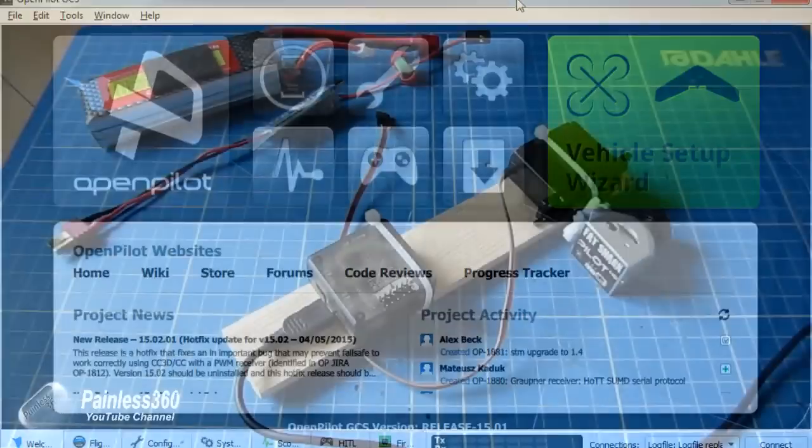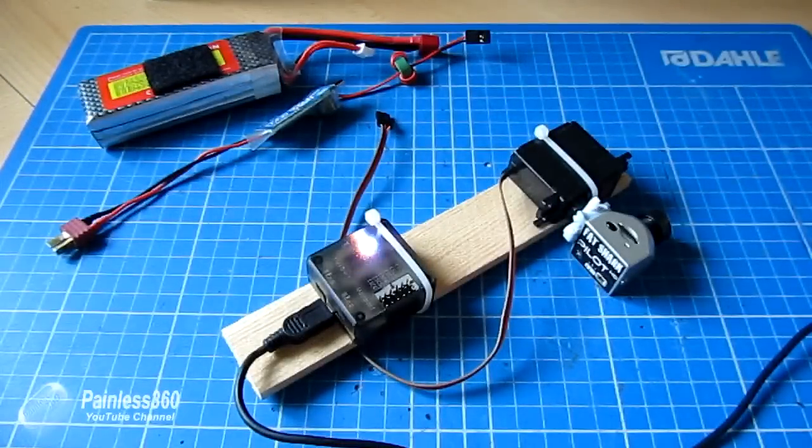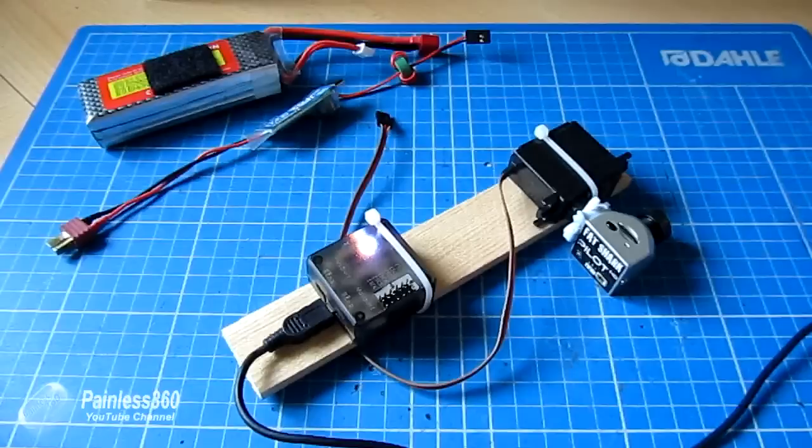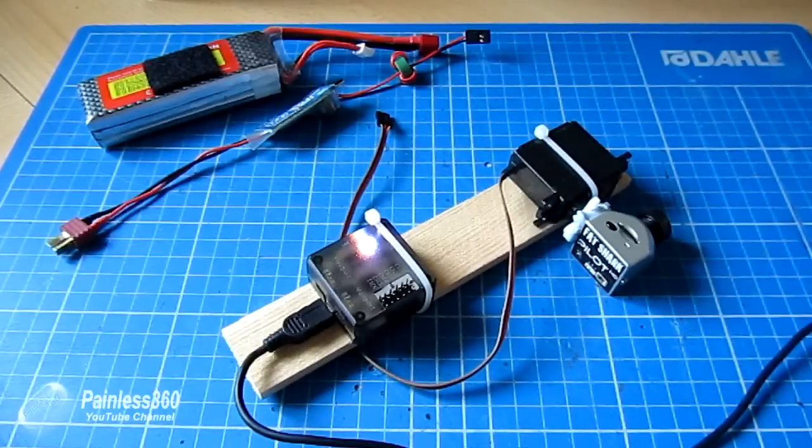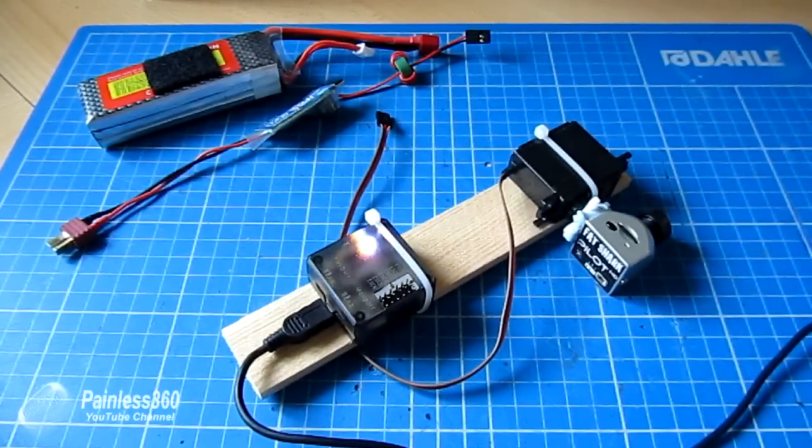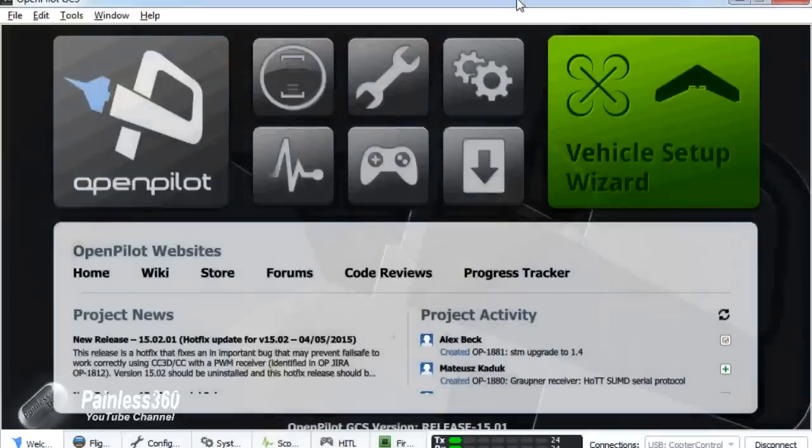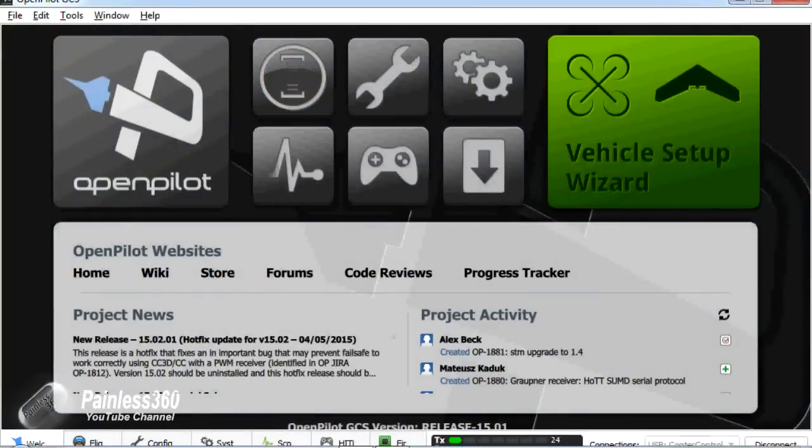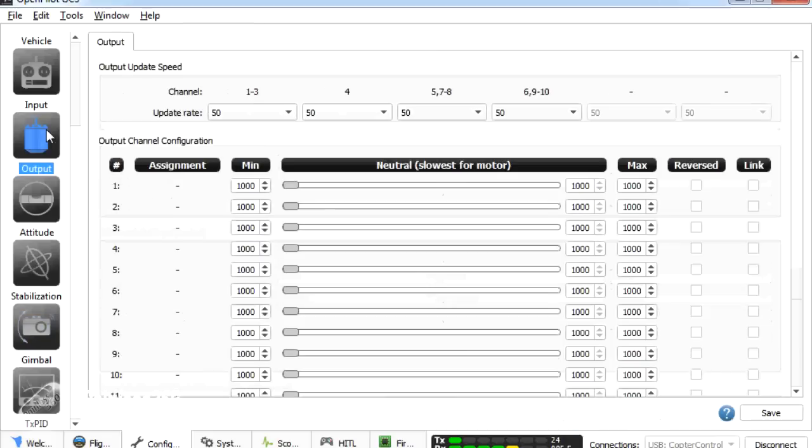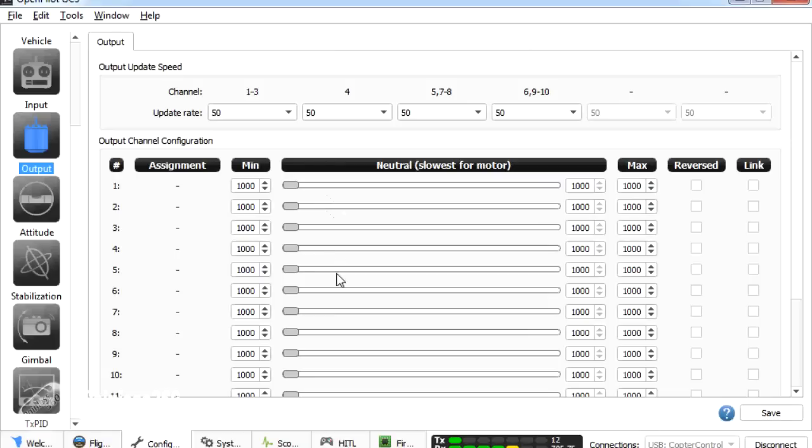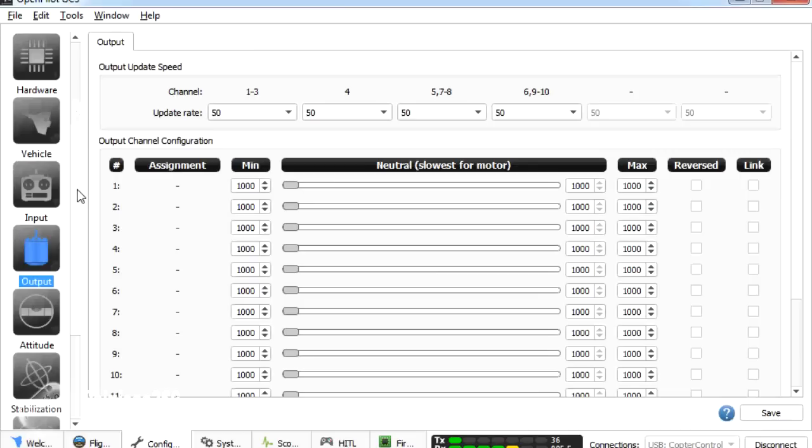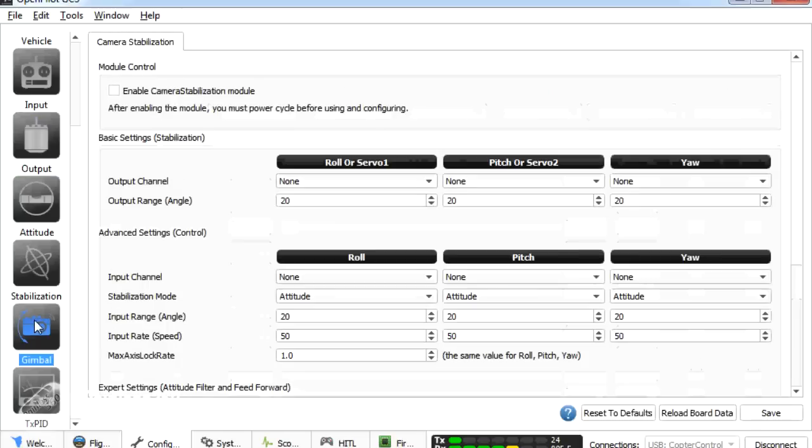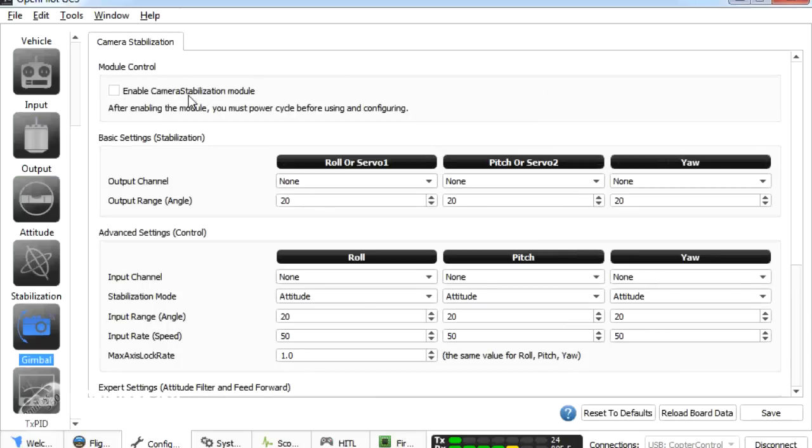So the first thing we need to do is plug in the CC3D. Wait for it to boot and connect. There we are. And we're going to go into configuration. Now in configuration there are two areas that we're going to need to play with. The first one is going to be output. This is an unconfigured board as you can see. There's none of the sliders set for any of the motors. But all we would do is if you had a configured board we'd just be looking at five and six anyway. So this is tricky to do if you're using any more than four motors. The other thing that we're going to need to play with is obviously to come all the way down here to the gimbal section. Now by default the camera stabilization module isn't turned on.